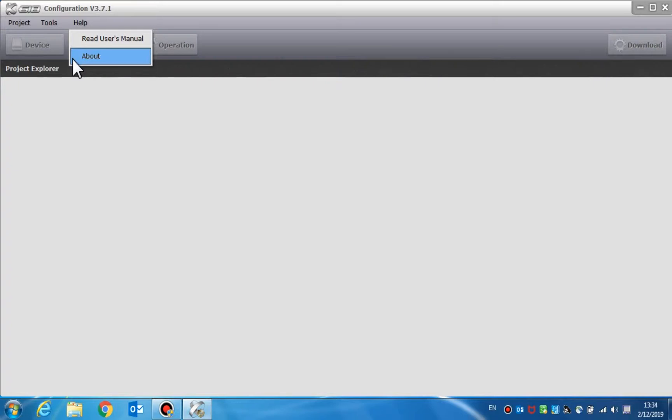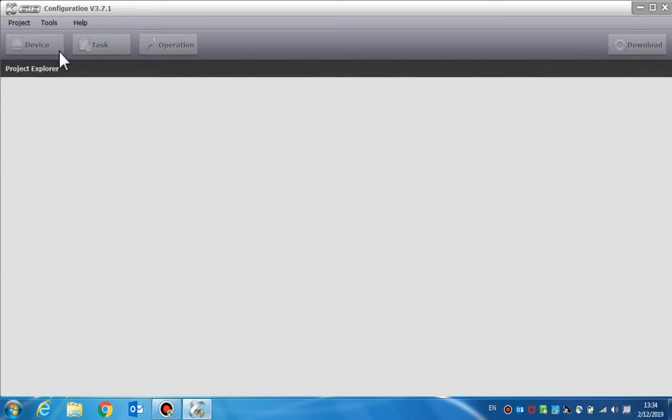For the software configuration, there are four navigation buttons: device, task, operation, and download.